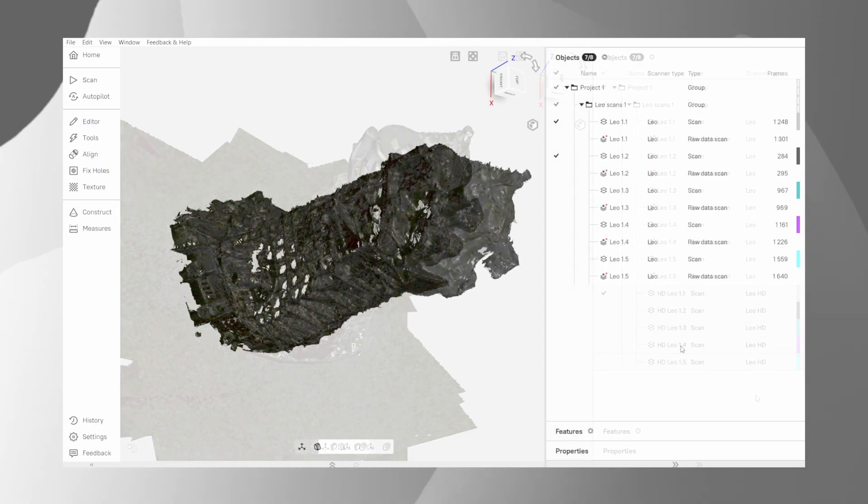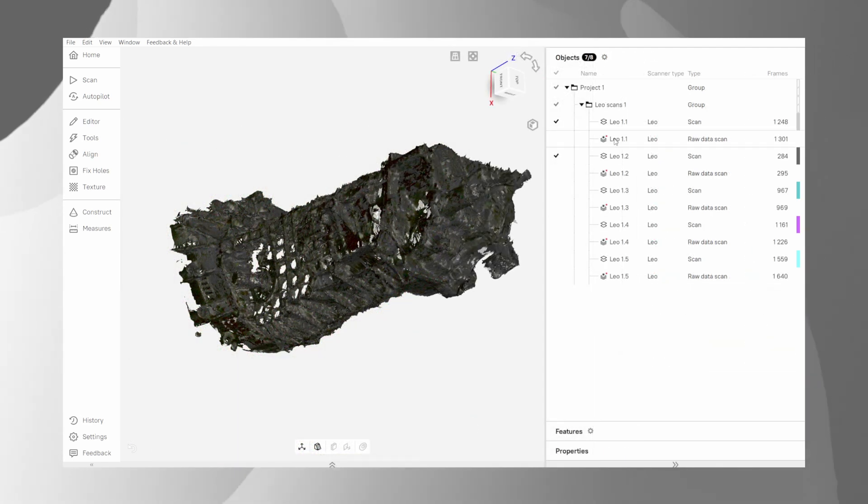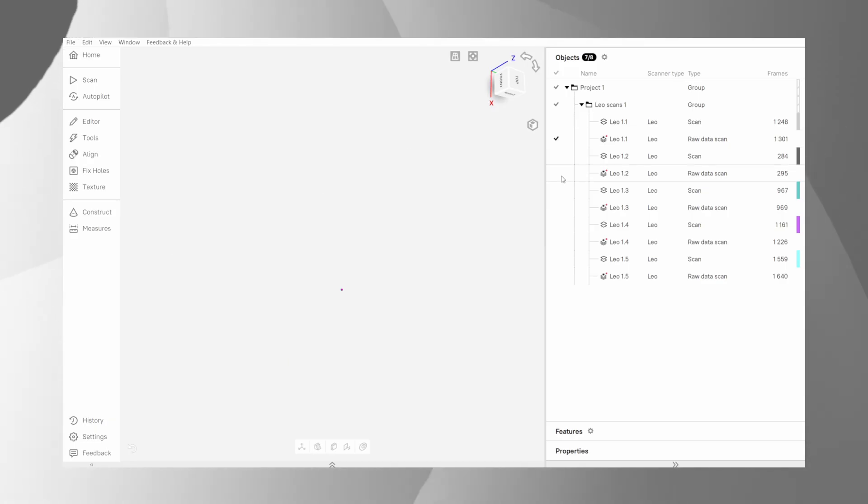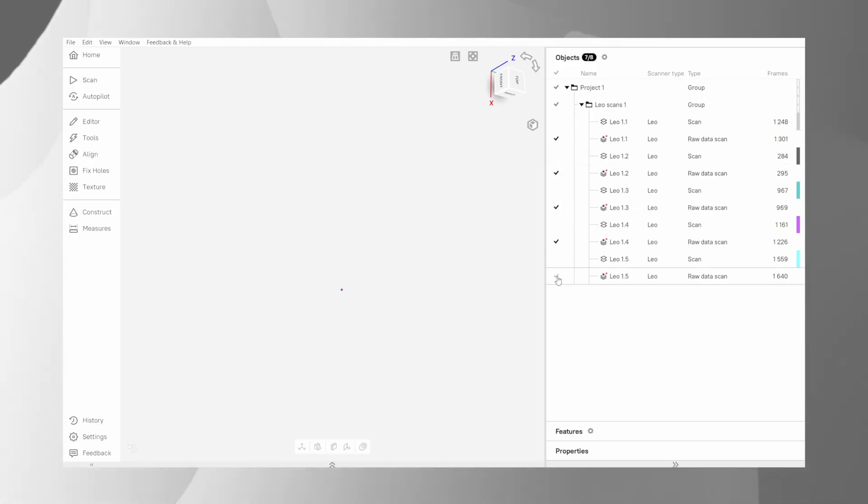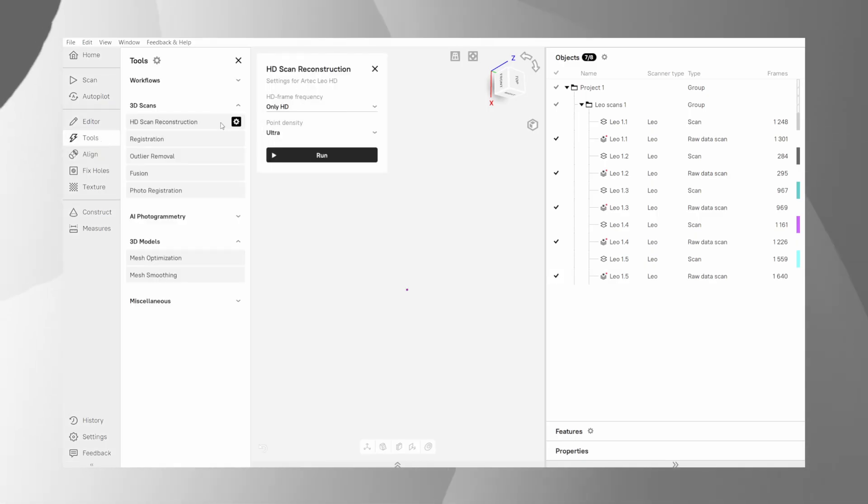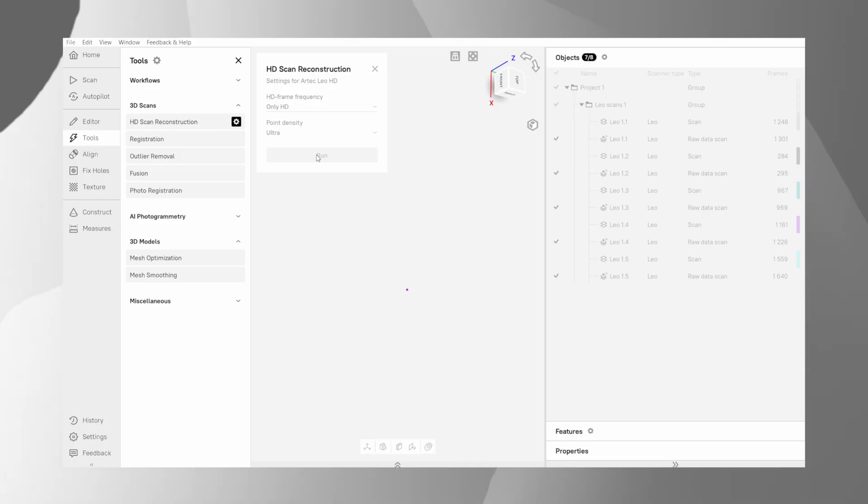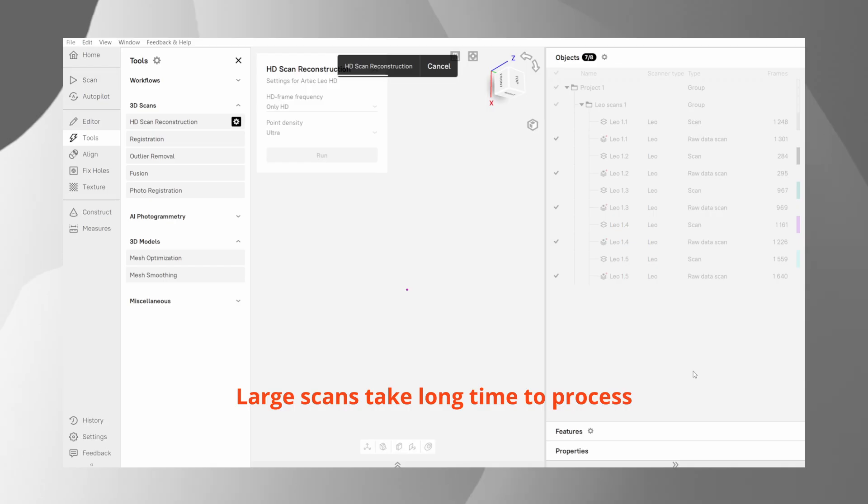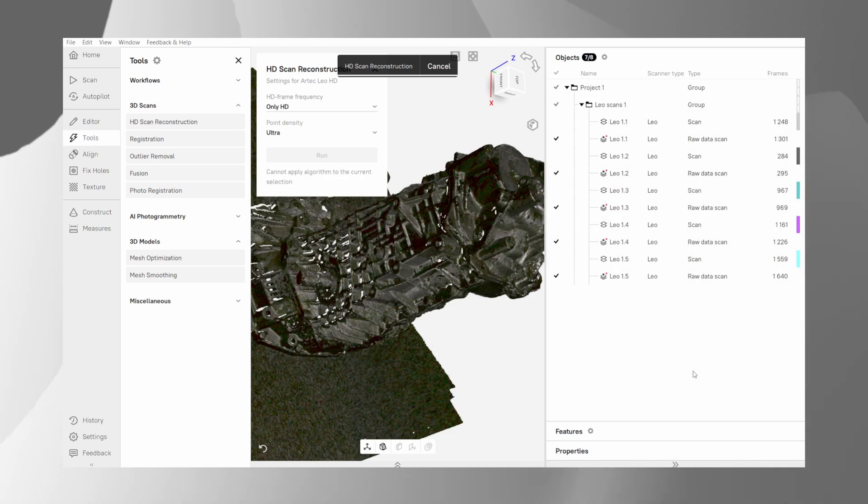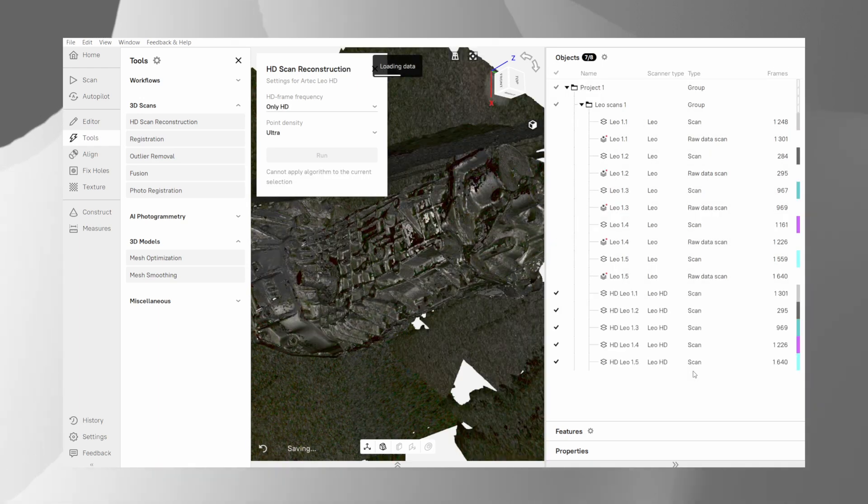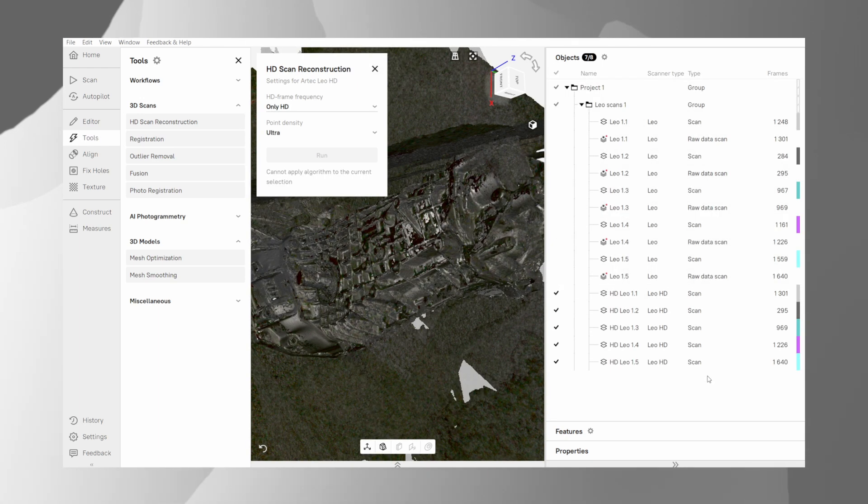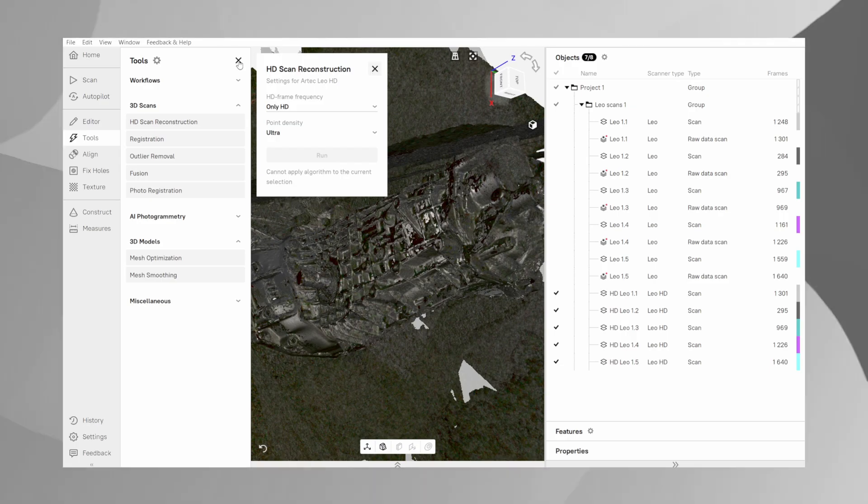However, if you only see raw data, then you'll need to unpack it manually to access those high detail frames. To do that, simply select your scan, go to the tools panel, click HD scan reconstruction and let Artec Studio do its work. Once this is done, you'll see your detailed scan appears and will be ready for cleanup.